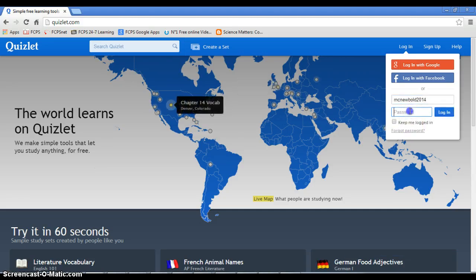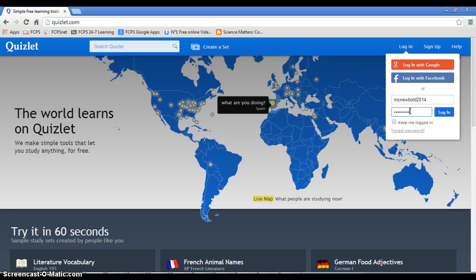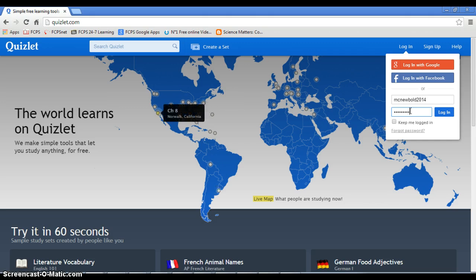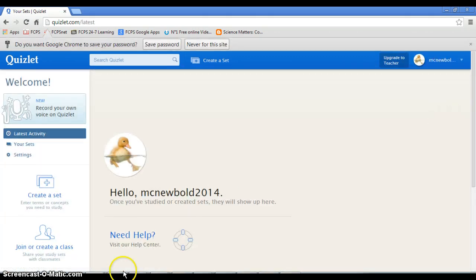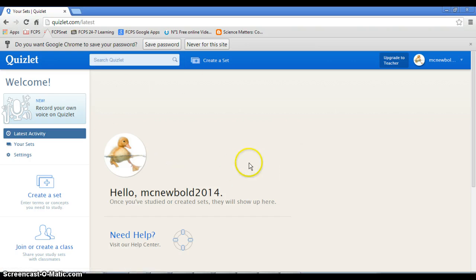Boom! Okay, log in. Once you're in, you will be here.